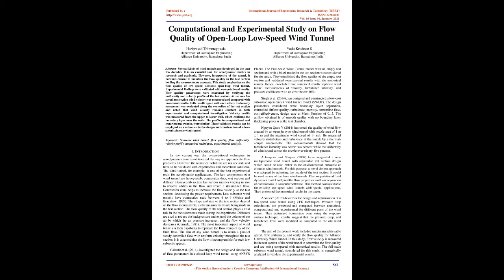Abstract: Several kinds of wind tunnels are developed in the past few decades. It is an essential tool for aerodynamic studies in research and academia. However, irrespective of the tunnel, it becomes crucial to maintain the flow quality in the test section, holding the measurements accurate.